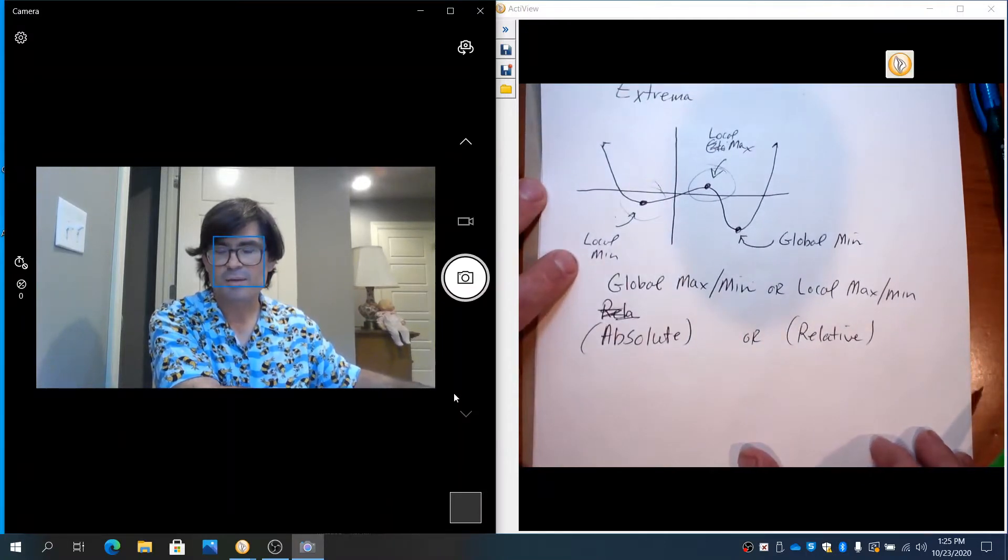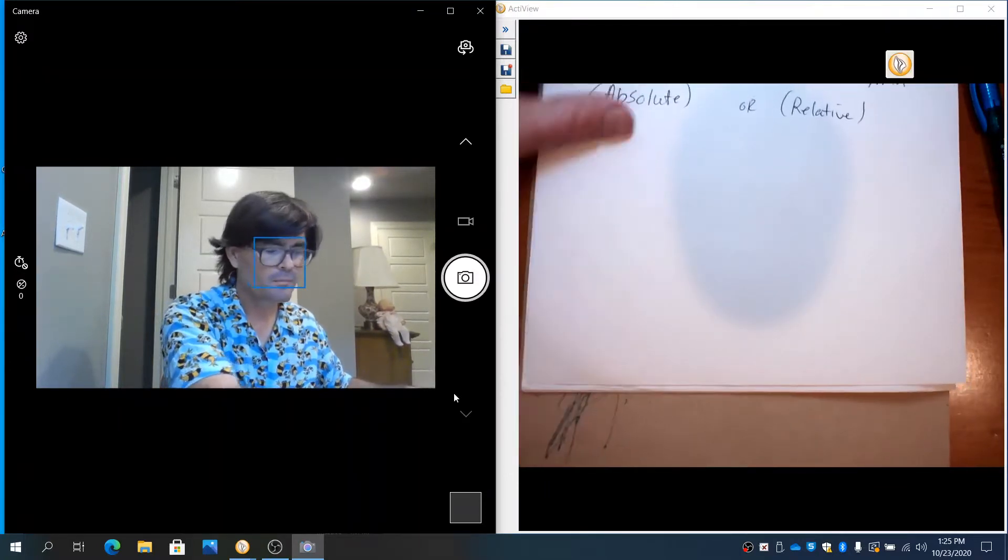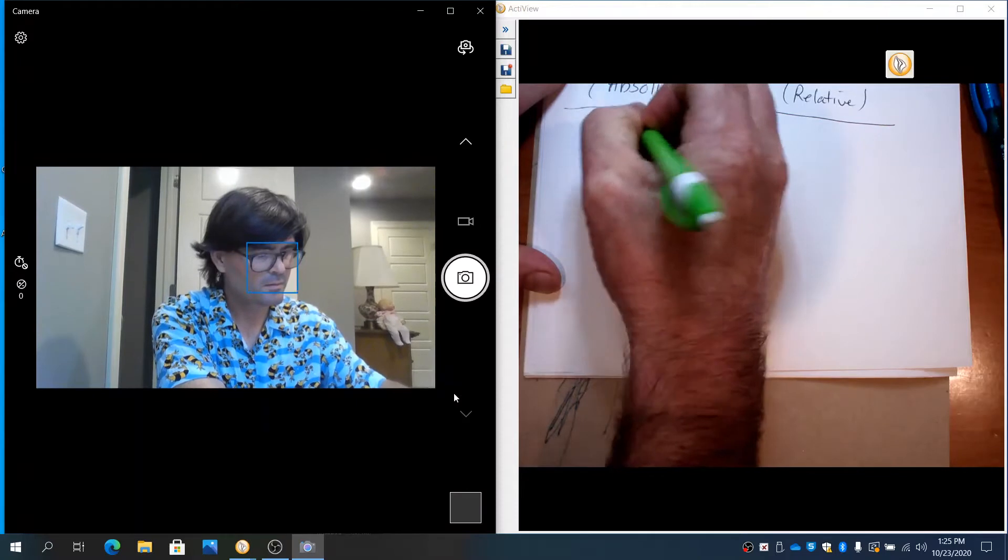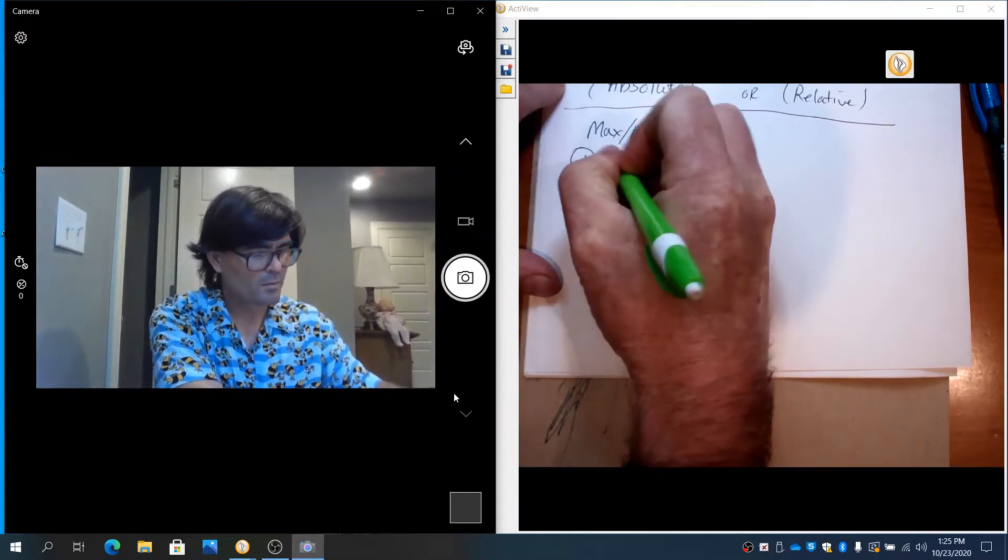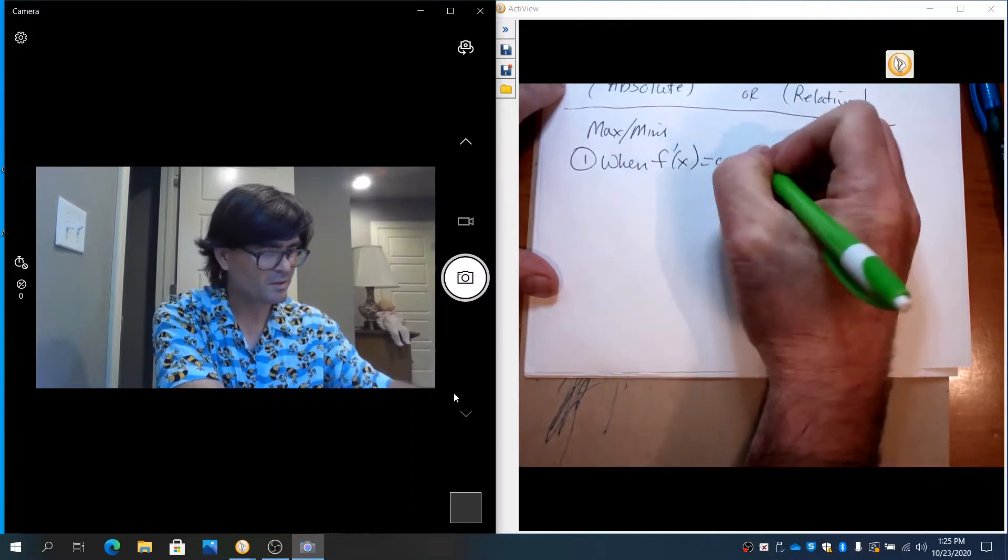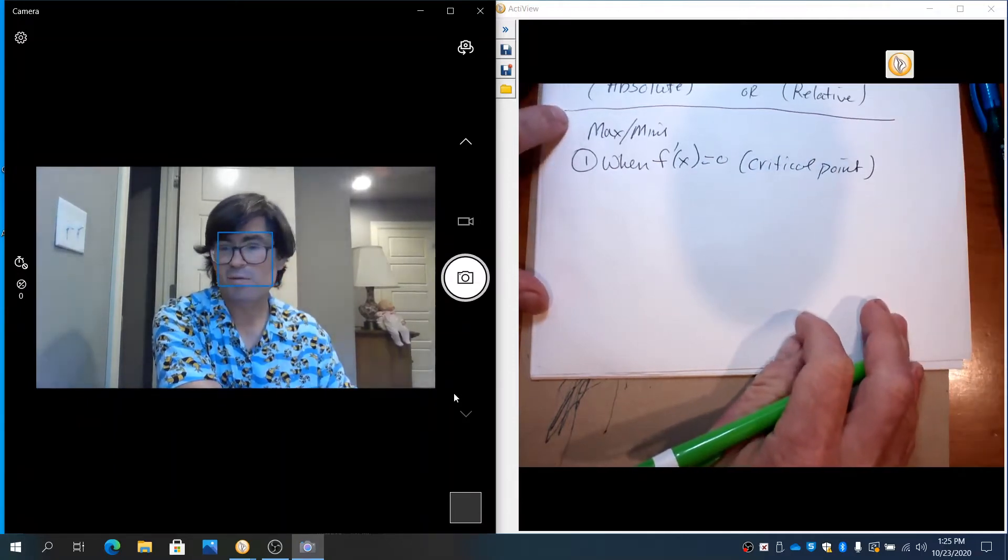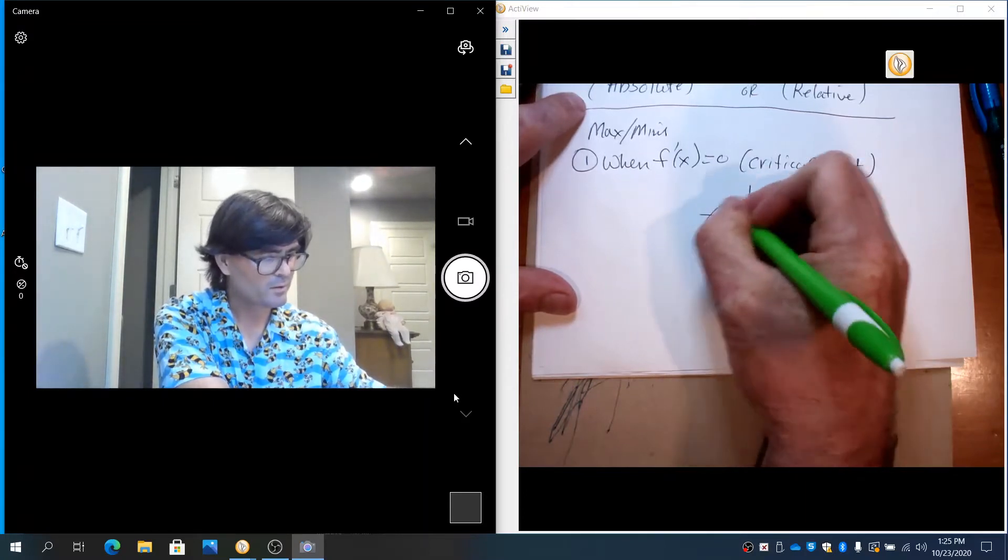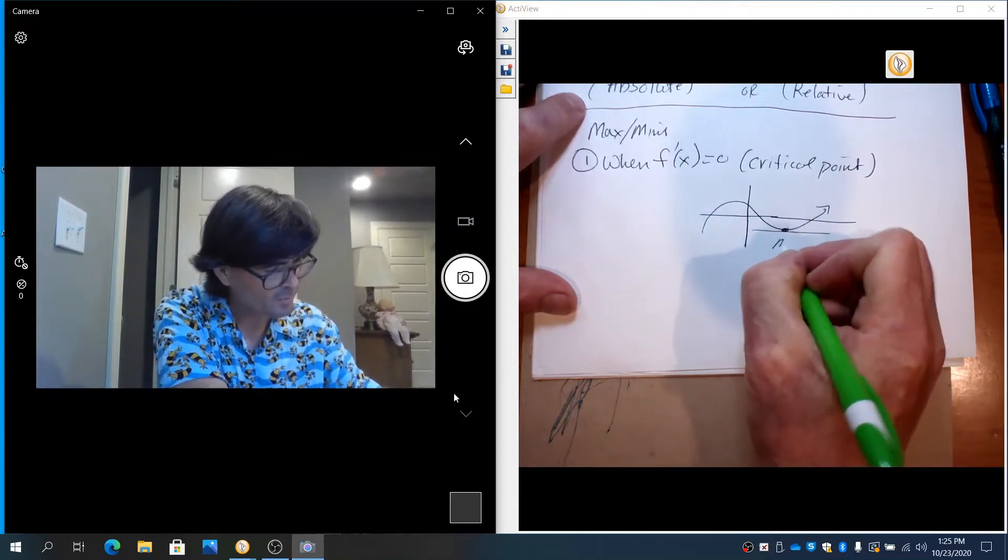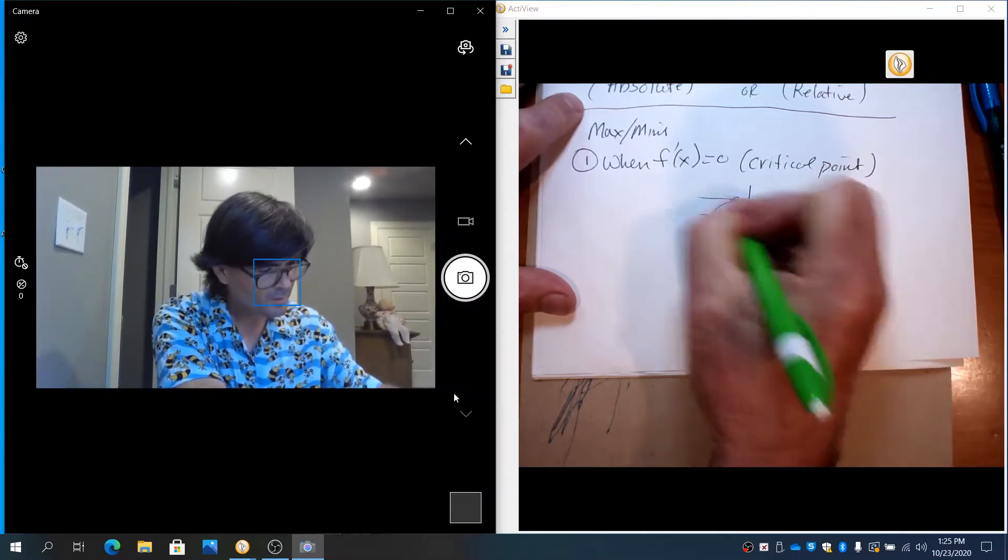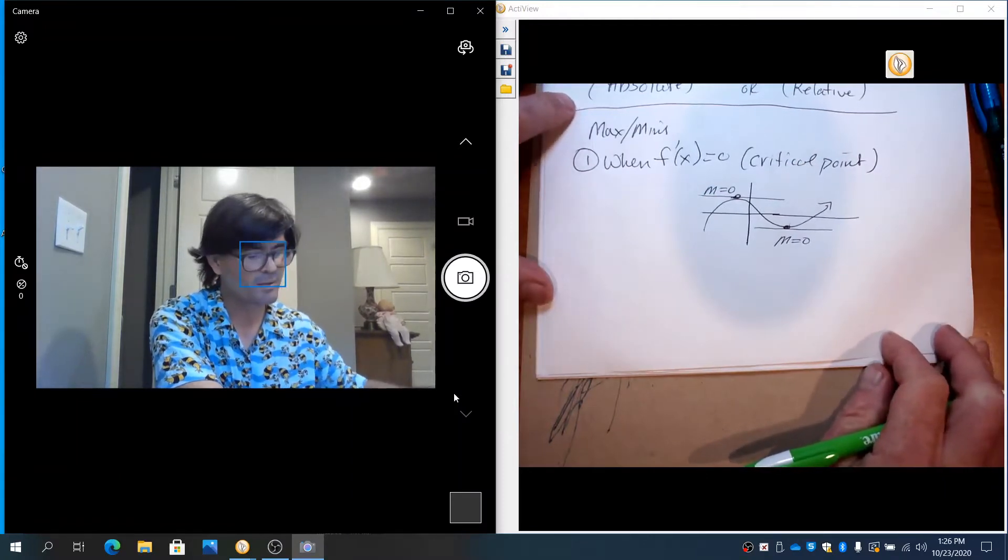So, let's talk about the three places you could have a max or a min. Maxes and mins occur when the first derivative equals zero. This is called a critical point. That's probably the most common way you're going to identify a max or a min. If you have a curve of some sort, when you have a min, if you have a tangent line, the slope of a flat line like that is zero. The slope of that line is zero. So, the derivative is zero. That's a sign that you have a max or a min.